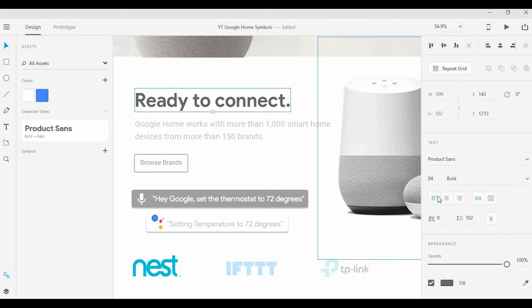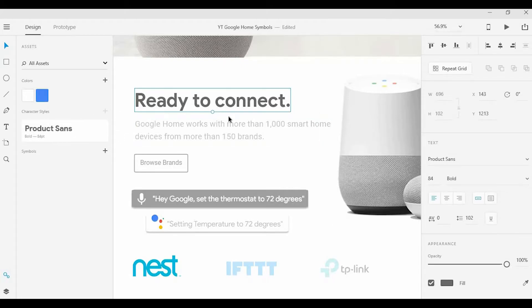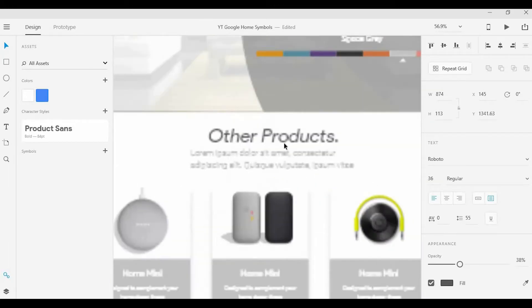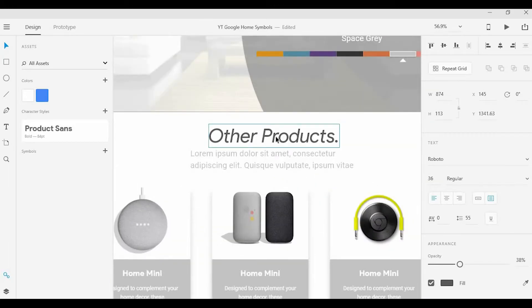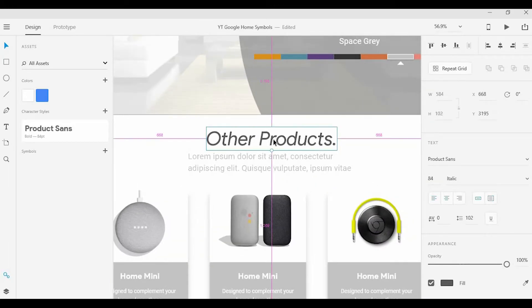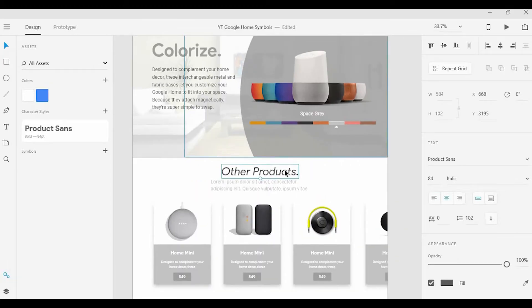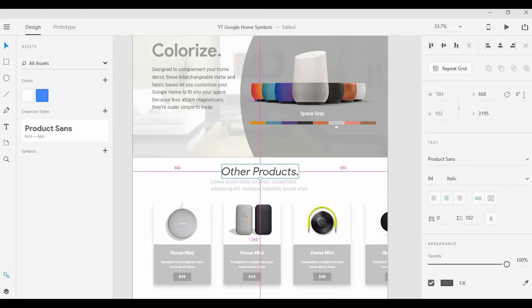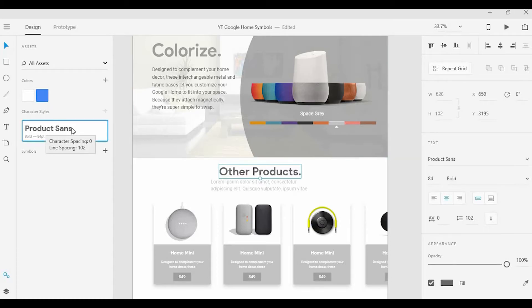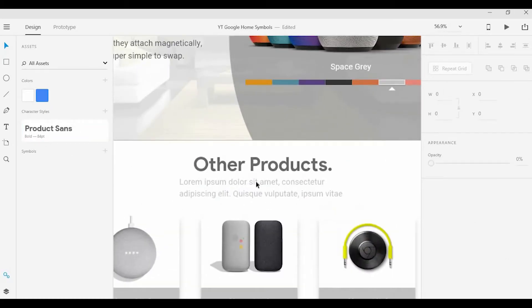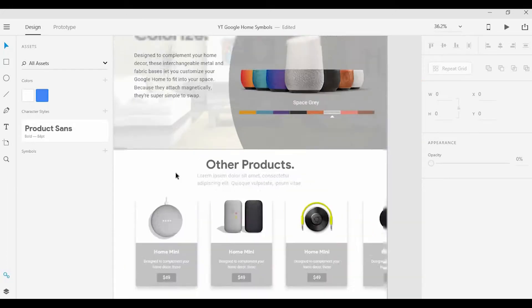If I scroll down and see another heading and I want that to be consistent with the one we have above, instead of manually adding that information, I'm just going to click on the character style here and that'll get changed immediately.